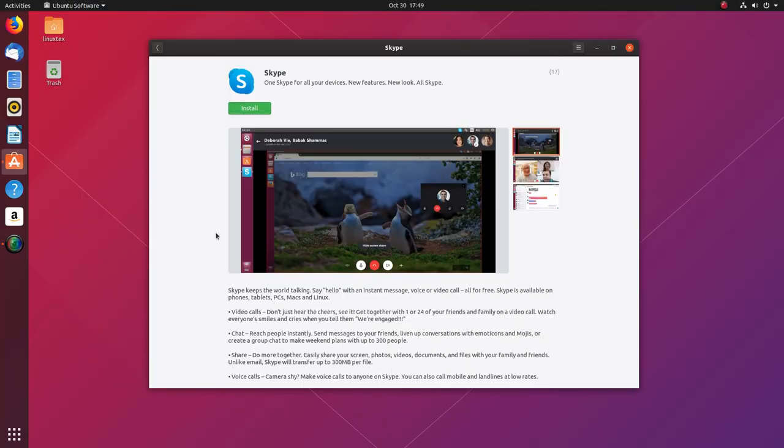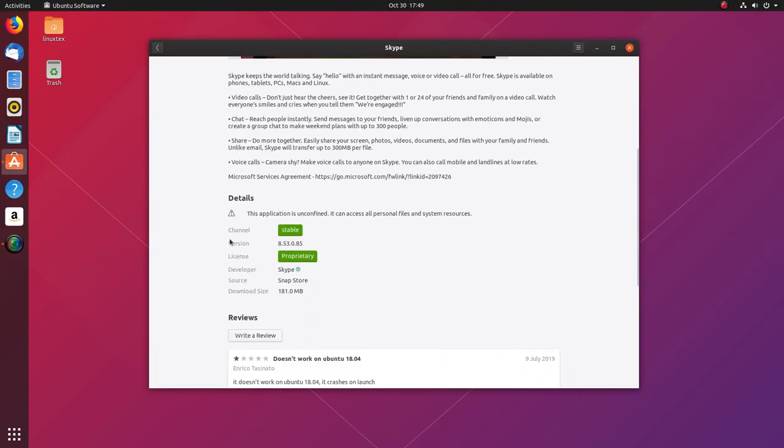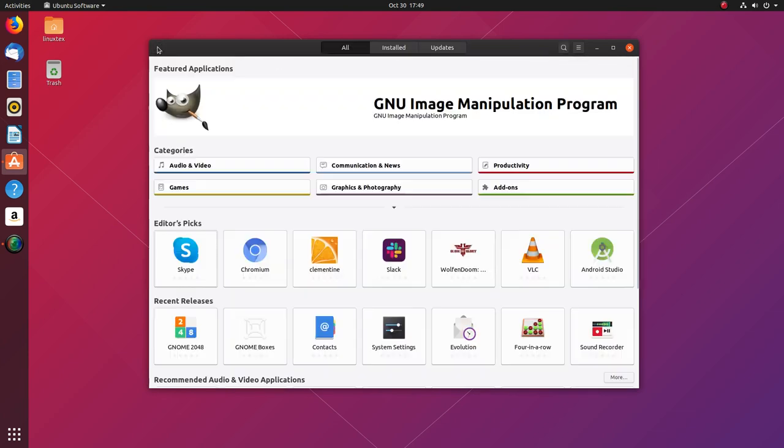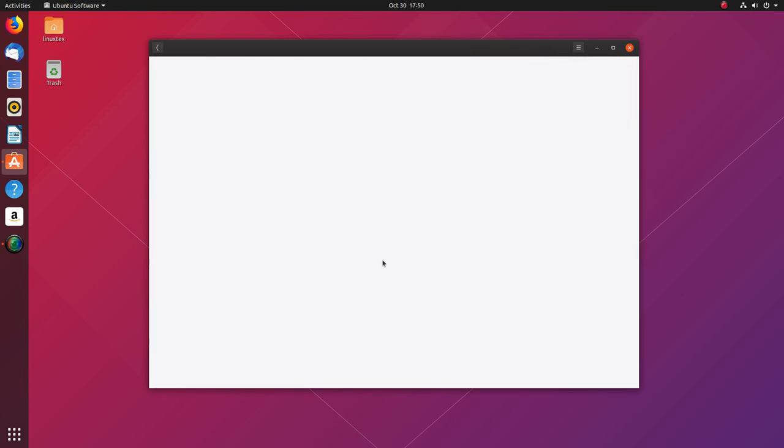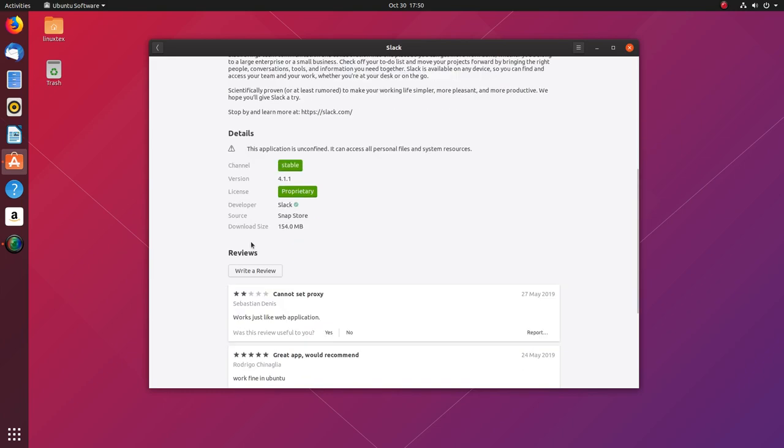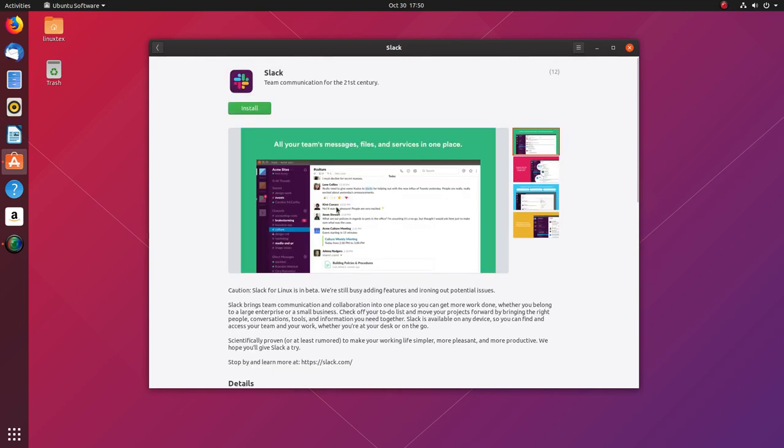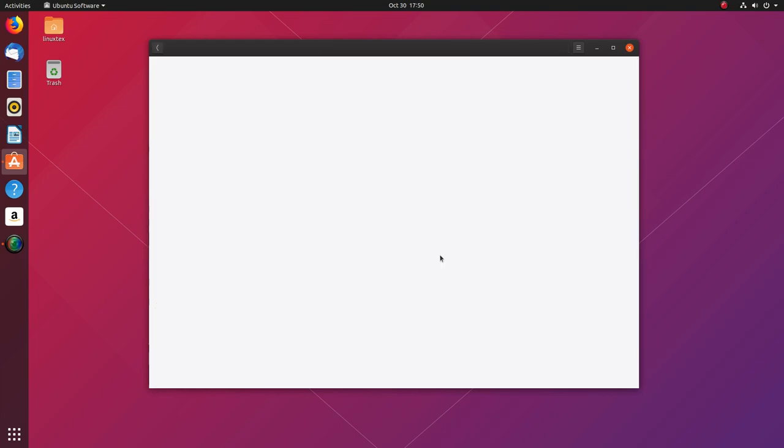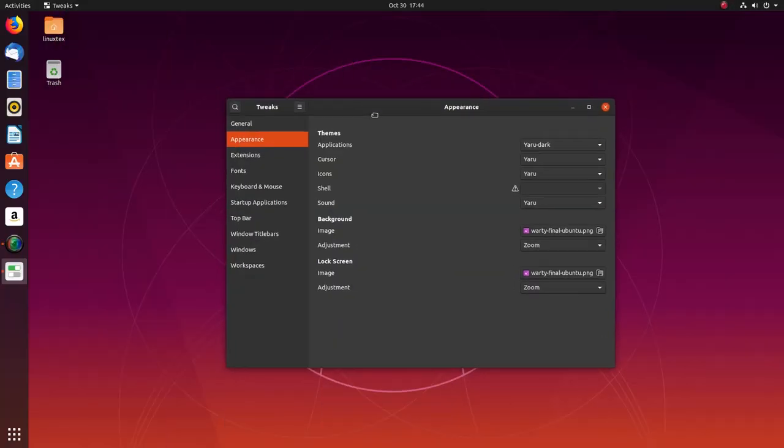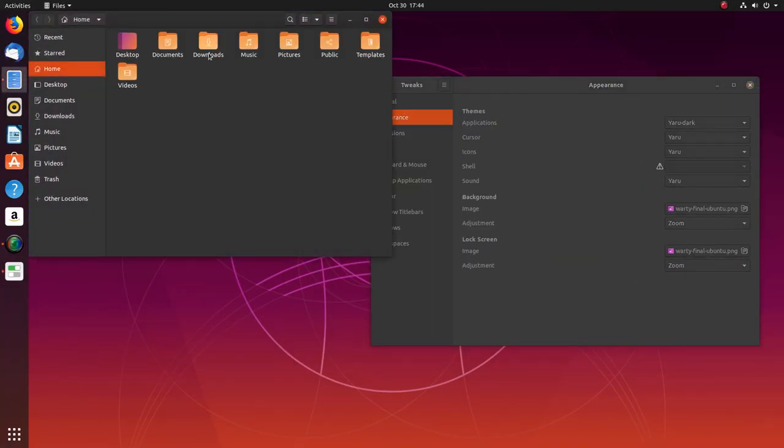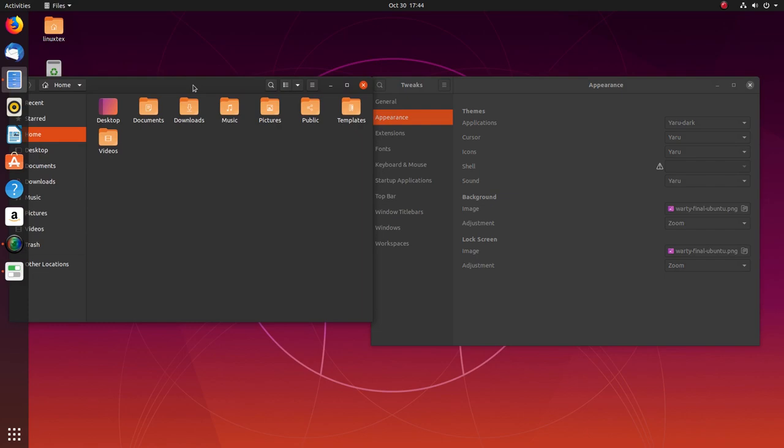I've installed Ubuntu 19.10 Eoan Ermine on my computer, configured it for my hardware, installed all my daily used applications and I've been using it for a week now. So along with giving you an in-depth review of Ubuntu 19.10, I'll also share with you a major shift that's happening with Ubuntu silently that will impact you and the Linux world essentially.